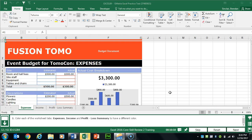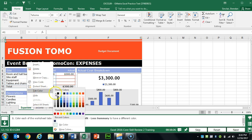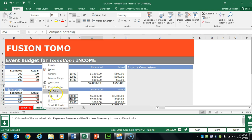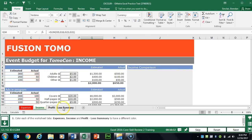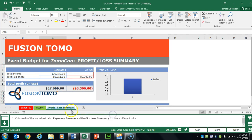Task 12 wants us to change the tab color of each worksheet. Right-click the Expenses tab, select Tab Color, and select red. For Income select green, and for Profit select blue. All you need to do is right-click each tab to get to those settings.